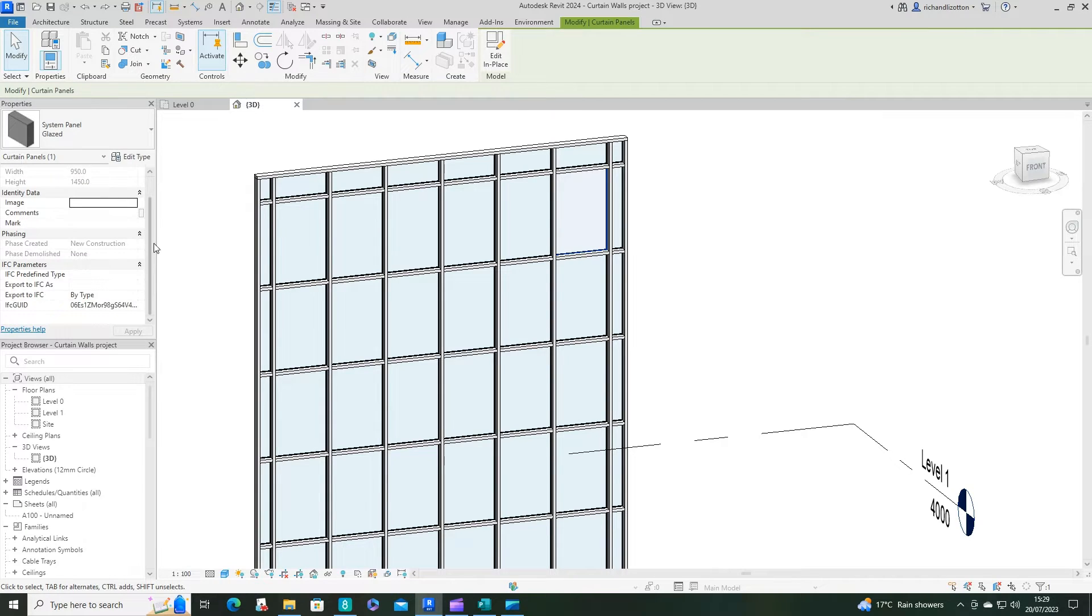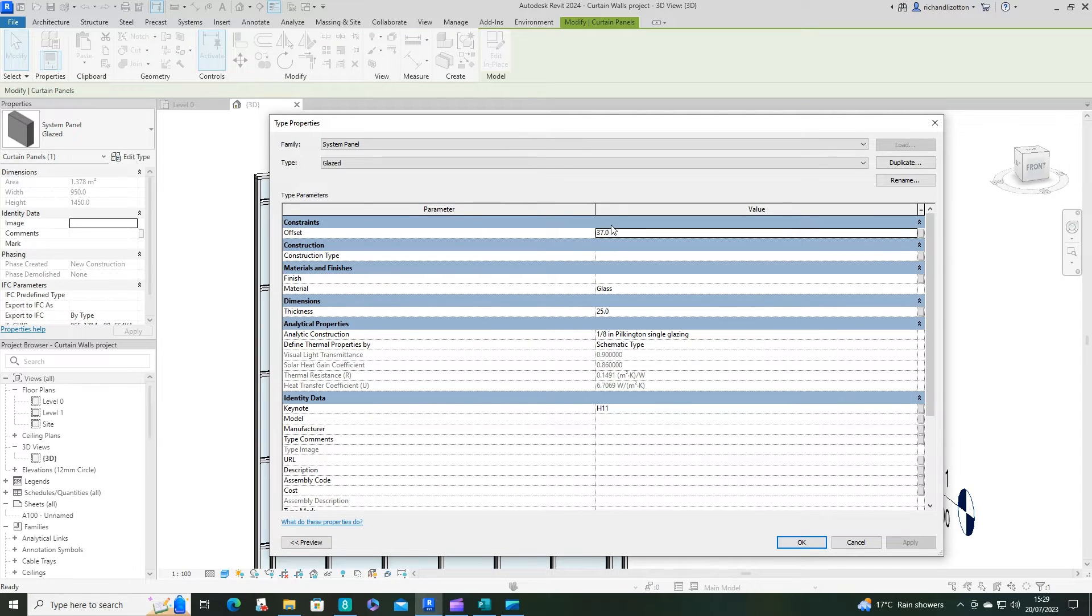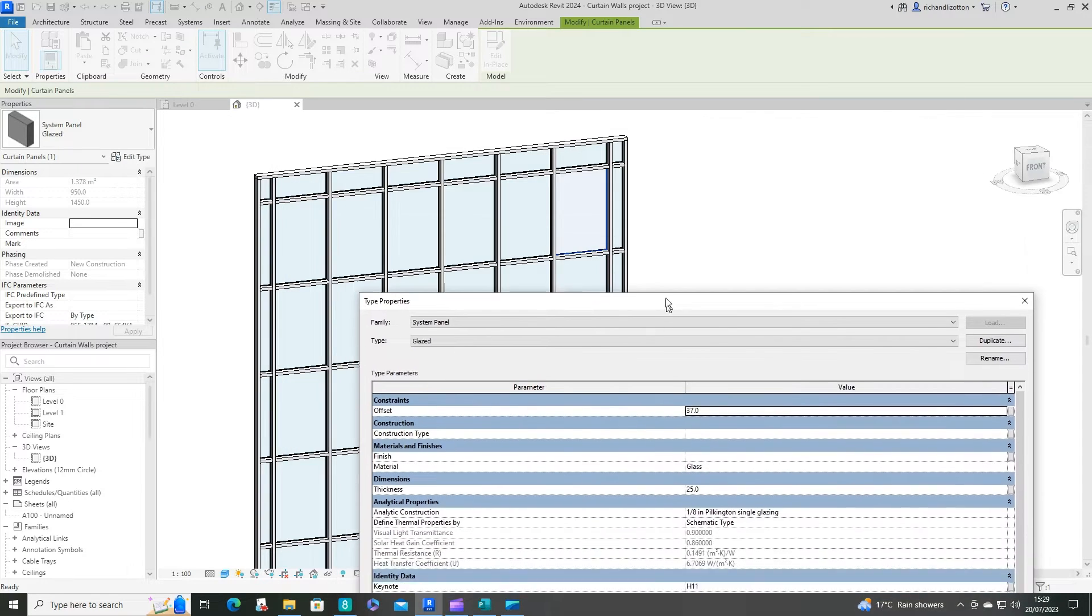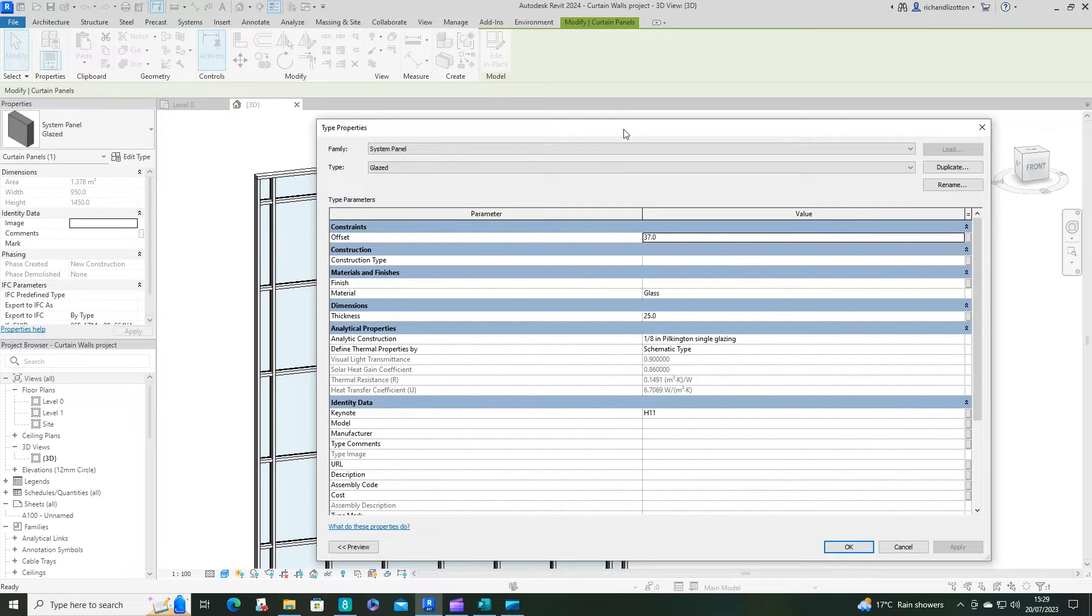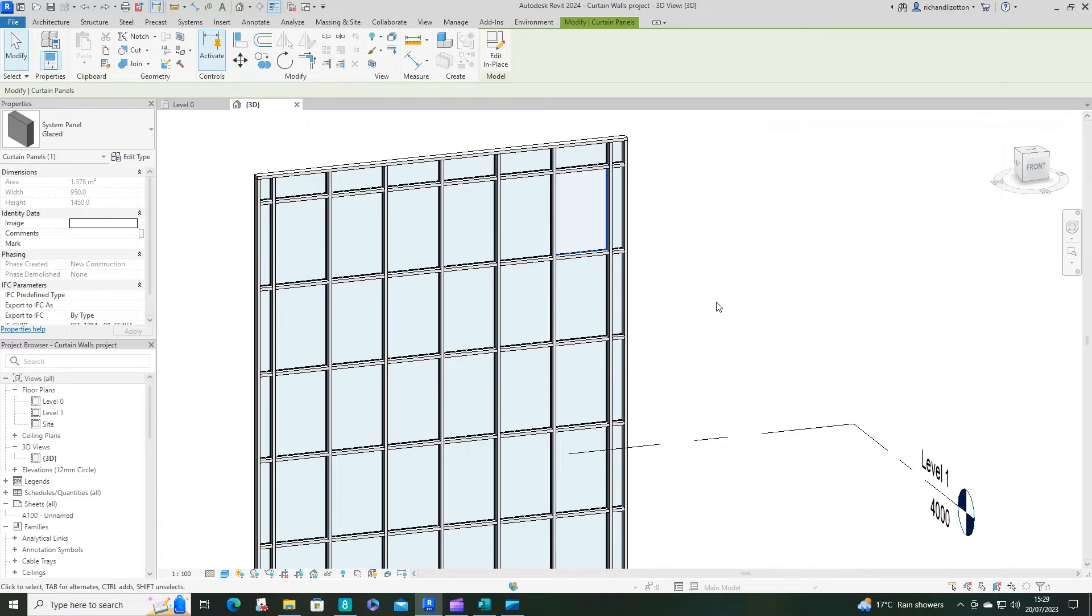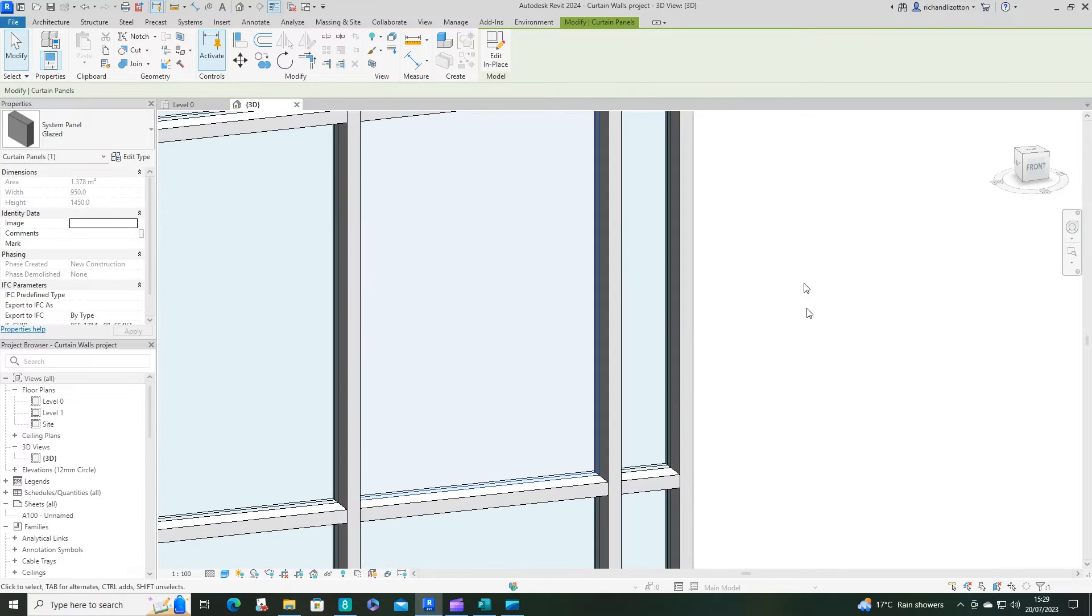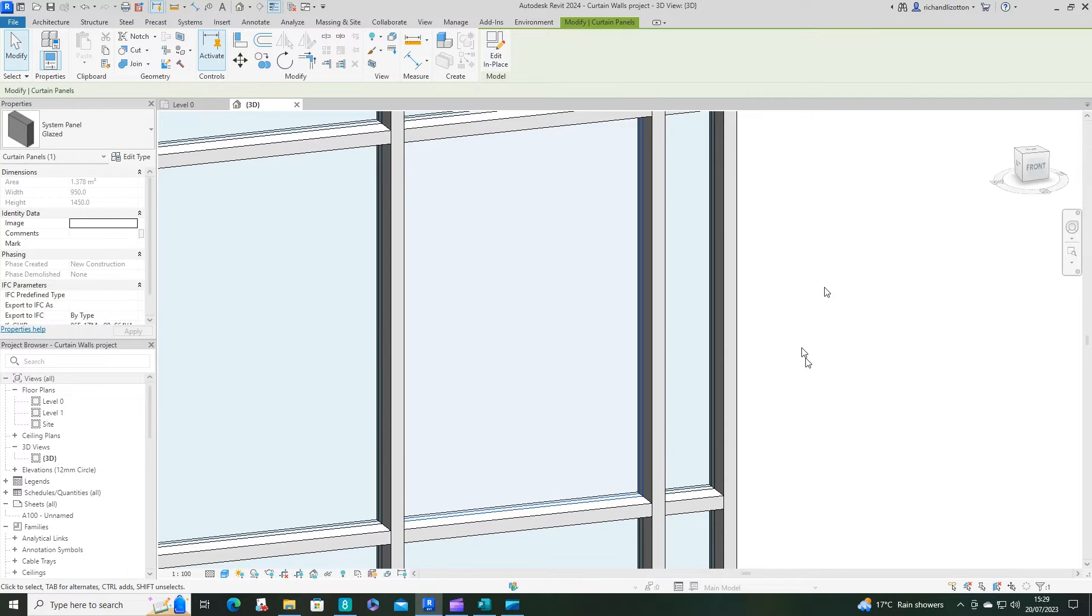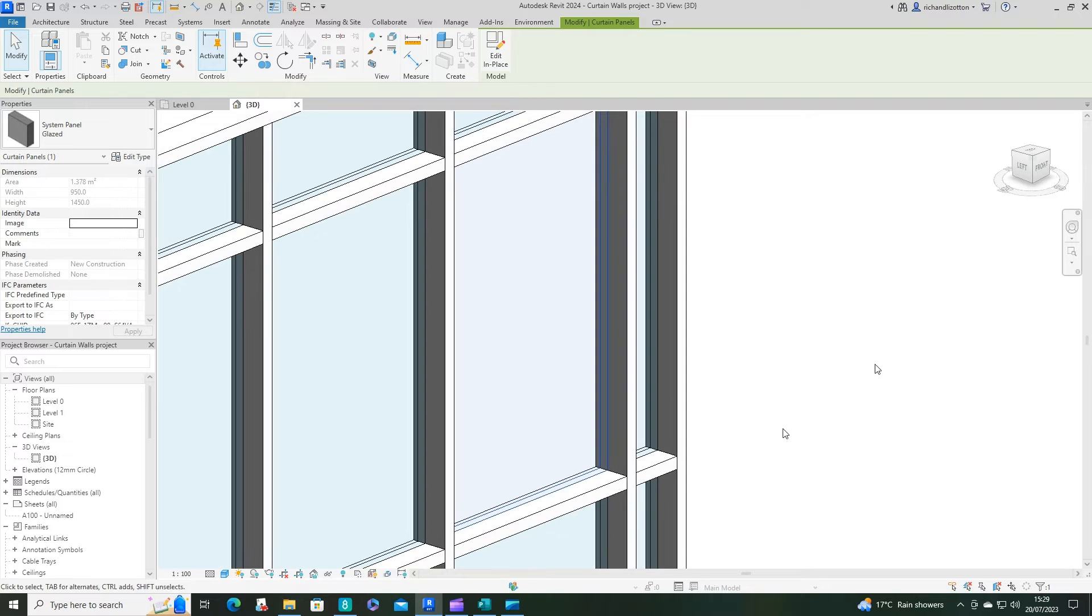We can click edit type and as we can see here we have an offset from the face of the curtain wall itself, and then we've got the glass material, the thickness, and some information about it. So you could just edit the thickness here, make it 35, say OK, and that produces just a slightly thicker pane of glass.